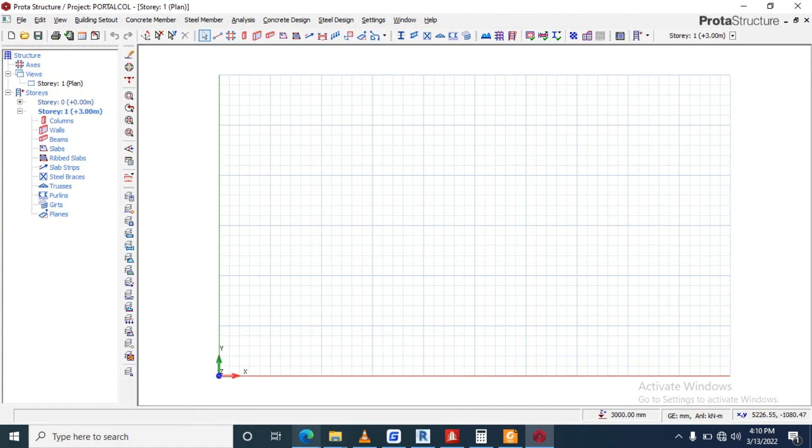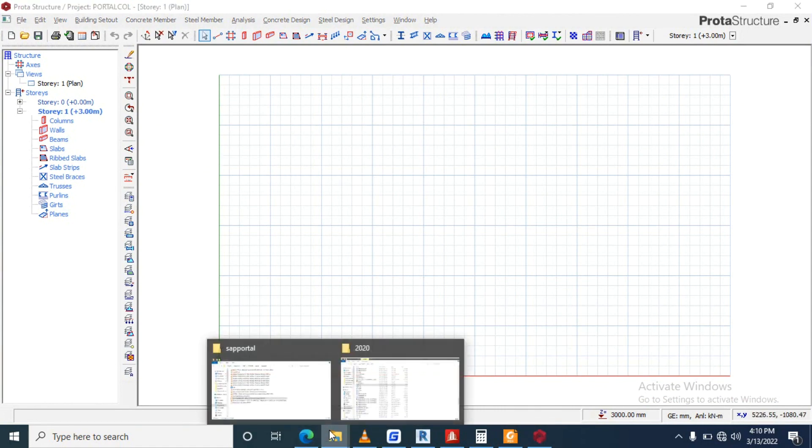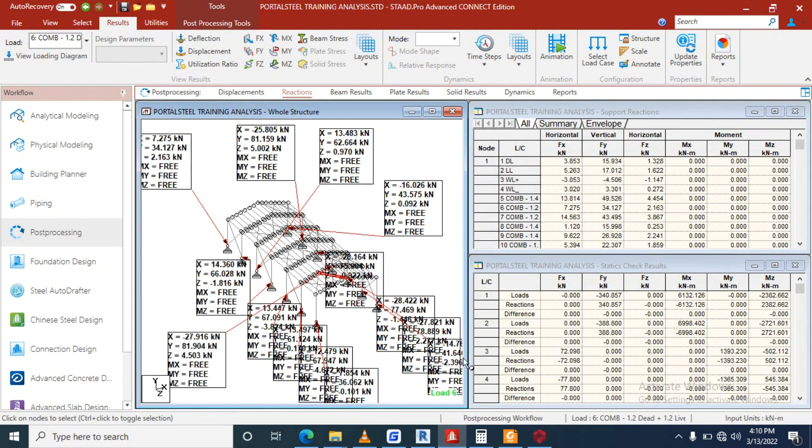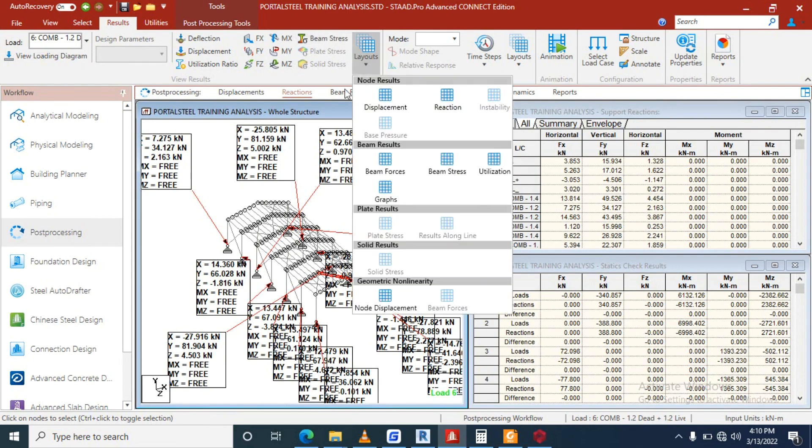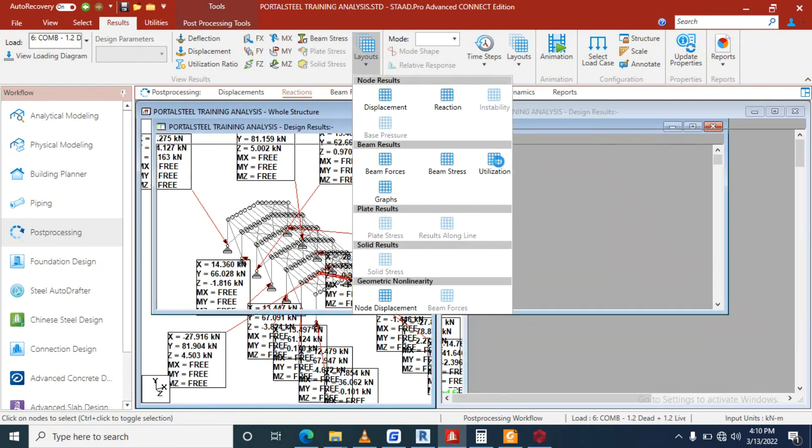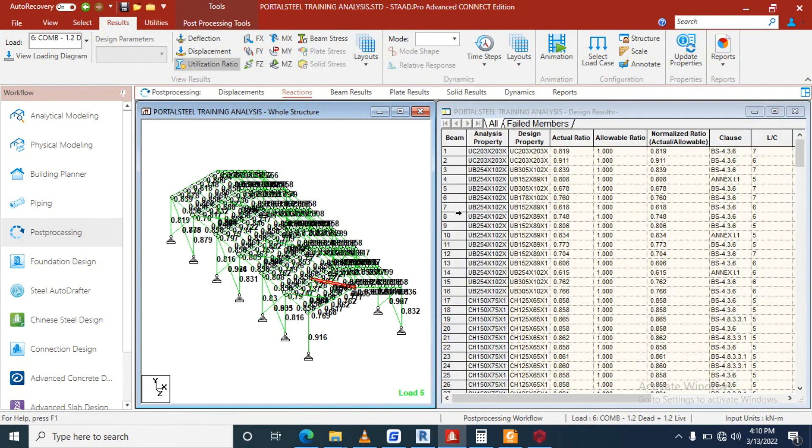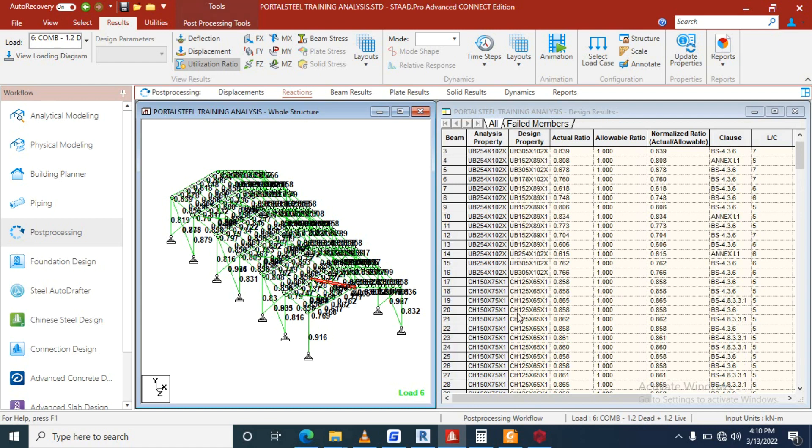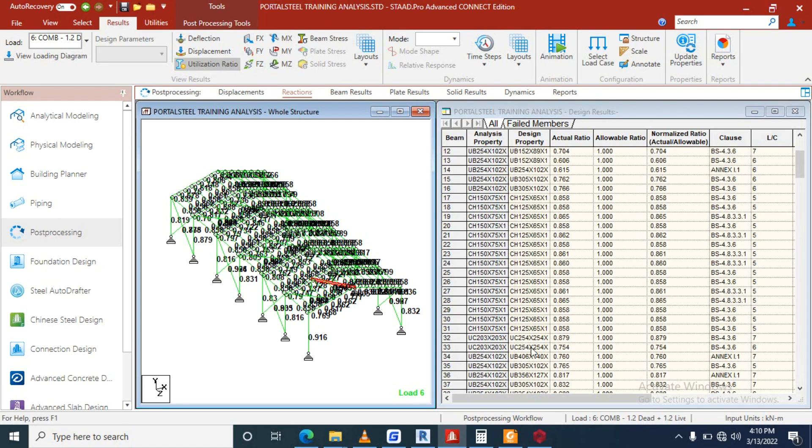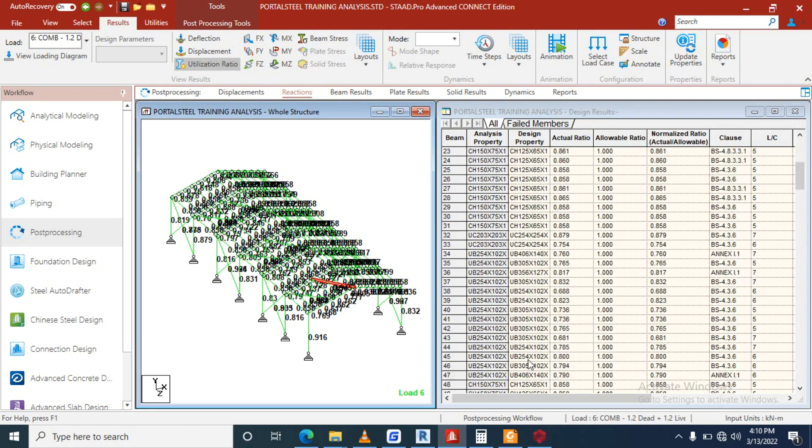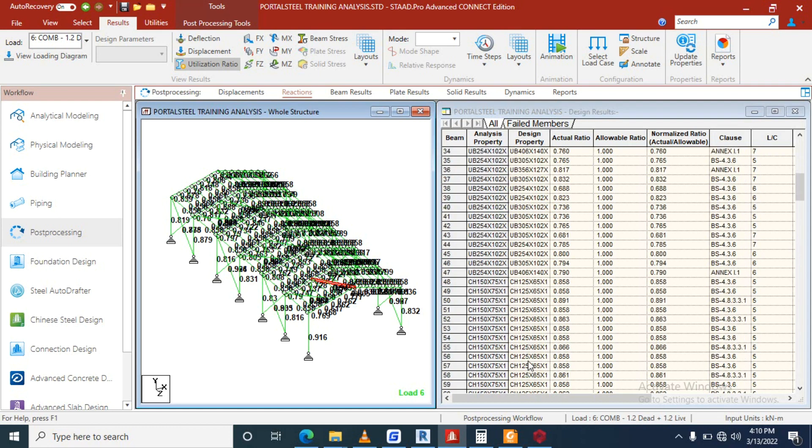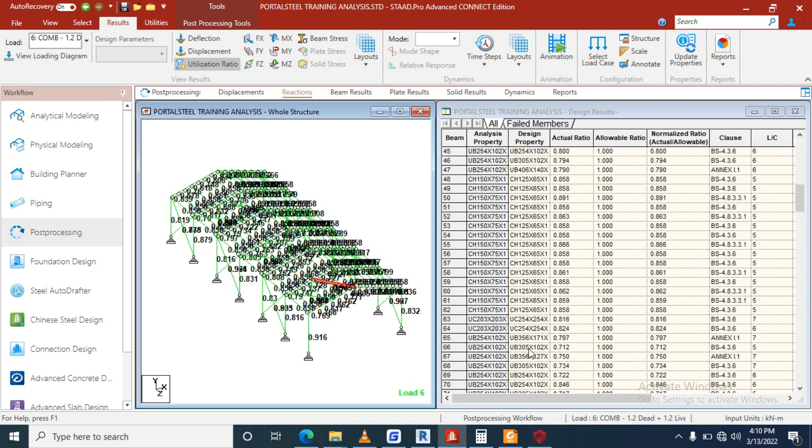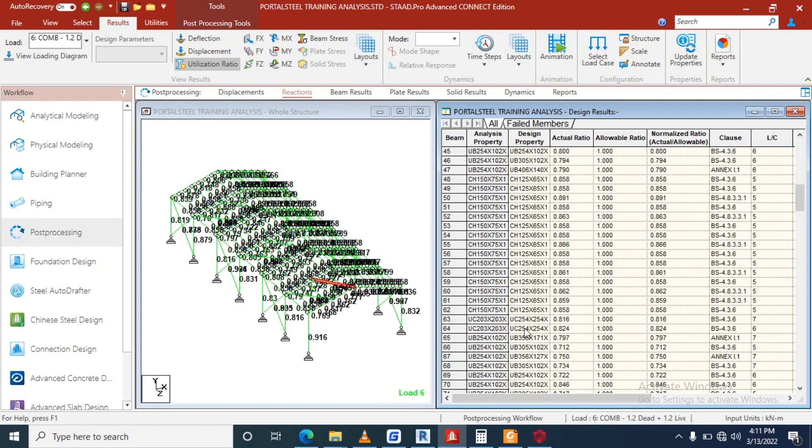As we have this here now, the next thing we are going to do is let's check our utilization ratio. For our UC, let's check our highest UC. Let's say 254, still the design one.